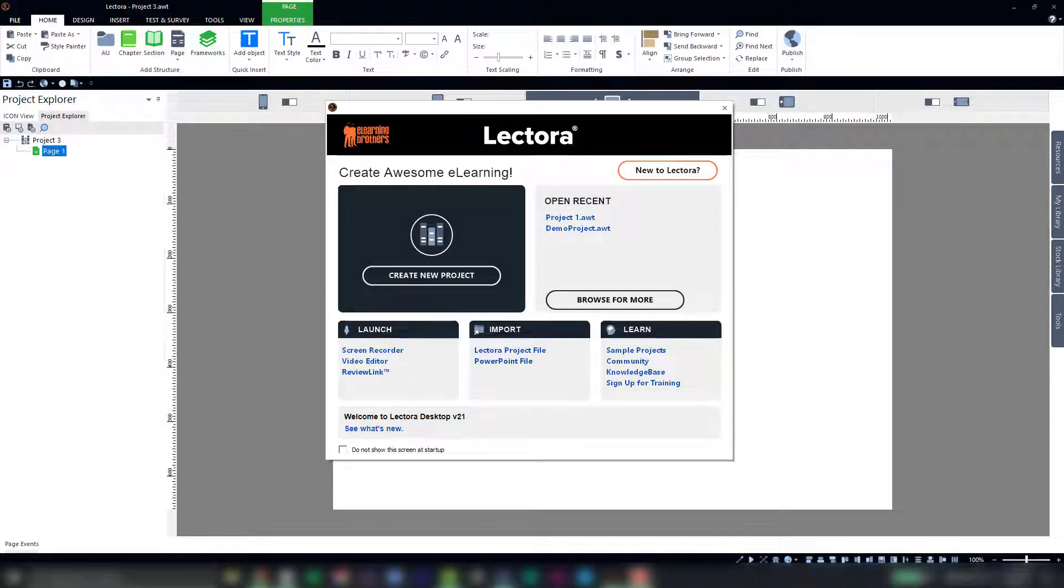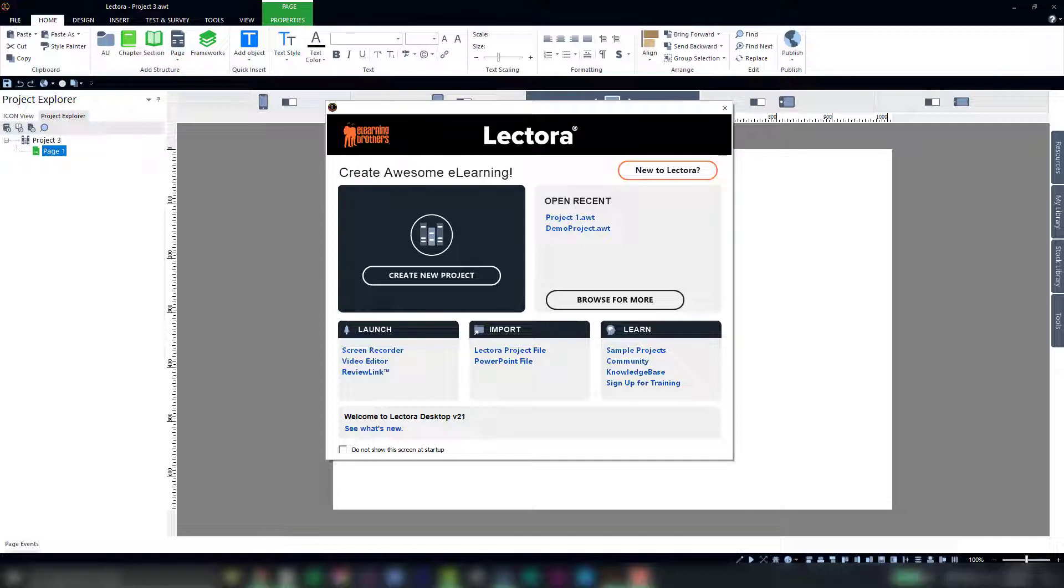The whole mod dev workflow starts by choosing a course framework to jumpstart your course architecture. Course frameworks are unstyled Lectora projects that provide pre-built course logic for many common learning models.